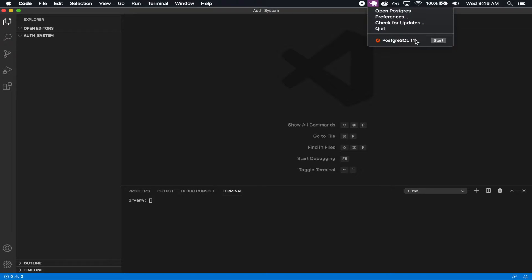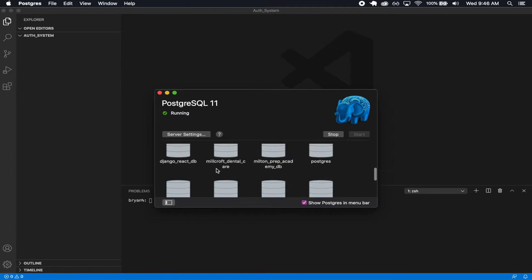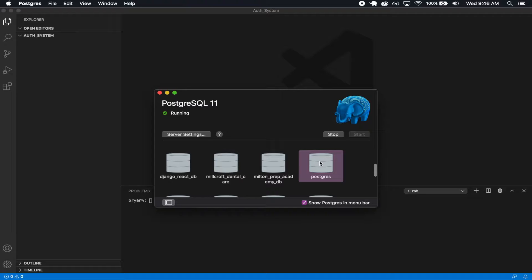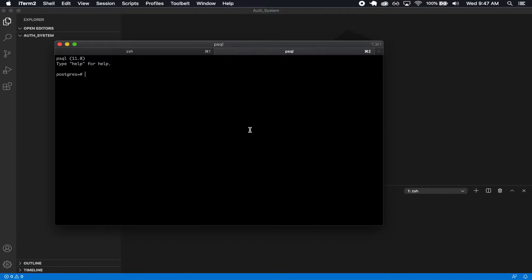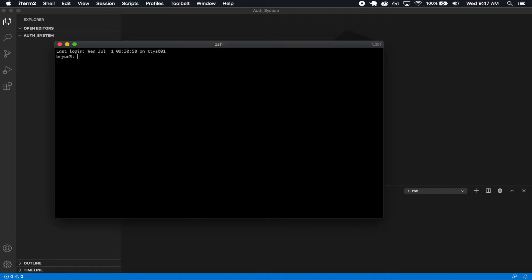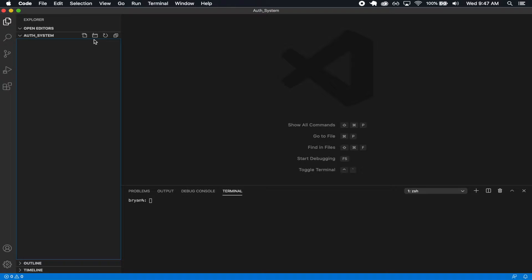To get started, I'm going to start this database. I'm going to open Postgres, find it, and double click on it. Now we're inside Postgres and I'm going to create a database. So: create database, I'm going to call it auth_system and the owner is going to be Postgres. Make sure to have a semicolon. We created a database, and that's going to be running in the background.